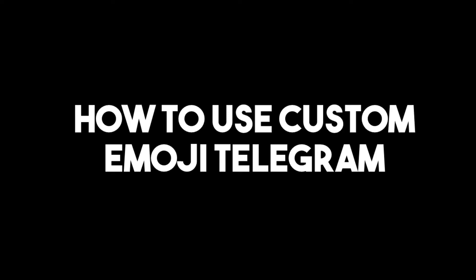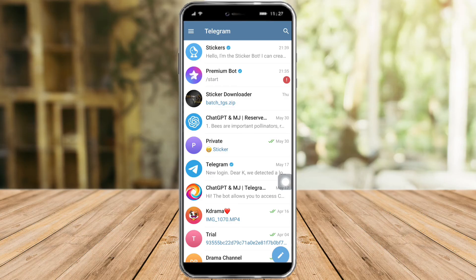Hi guys, in this video I will teach you how to use custom emoji in Telegram. So if you want to learn how it's done, just watch this video because I will teach you all the necessary steps you need to take in order to do this. So without further ado, let's go.